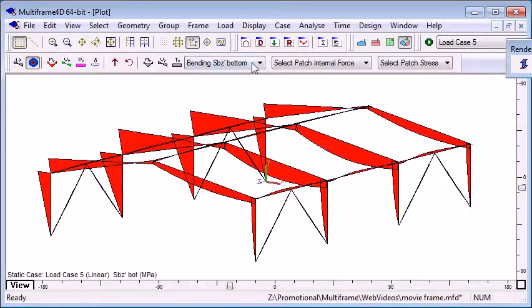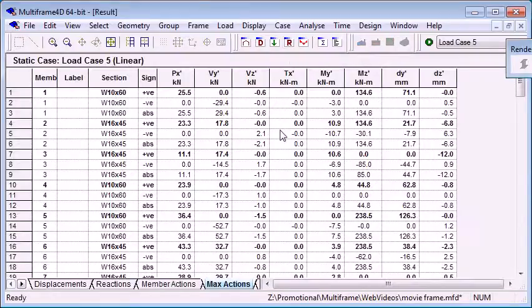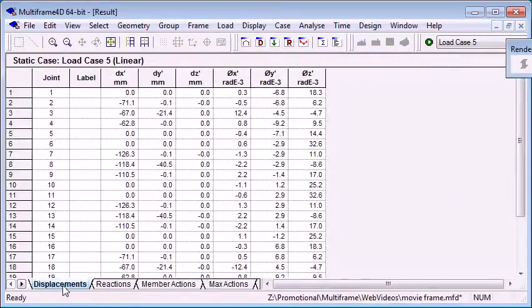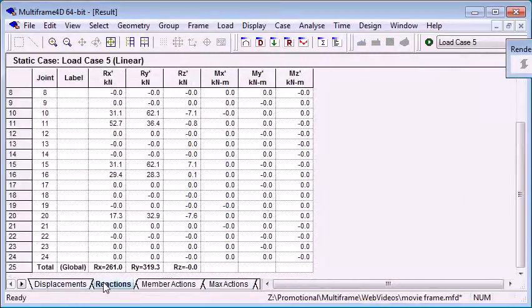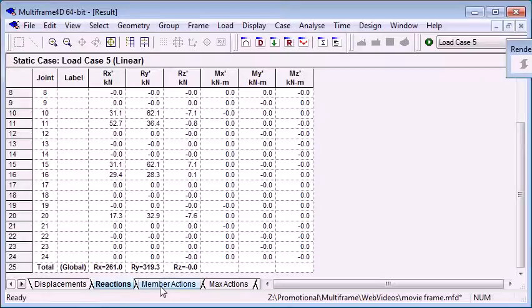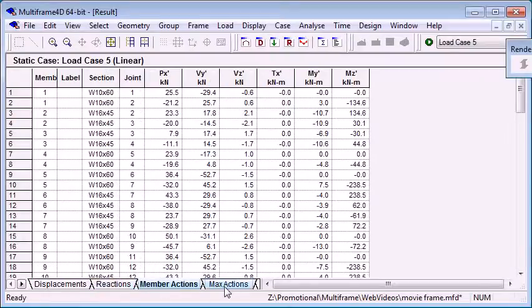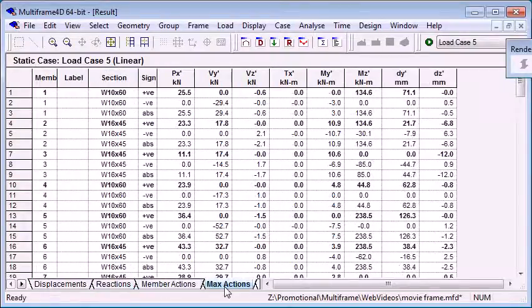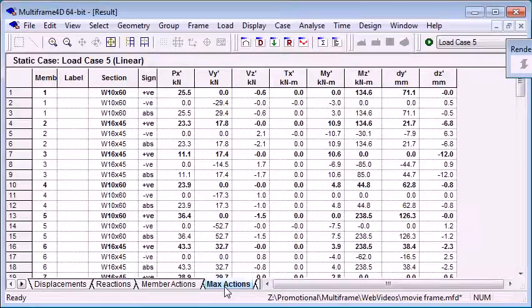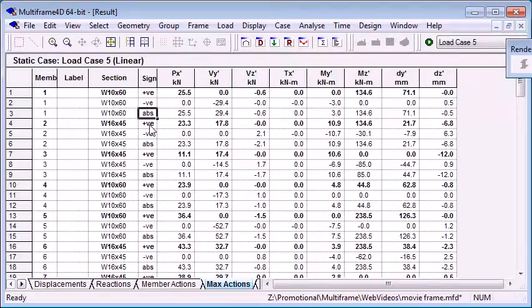We can also review our results numerically, so we can go to the results window, and we can tabulate joint displacements, joint reactions and sums of reactions, member actions, and automatic summaries of the maximums that occur: maximum positive, negative, and absolute values on each of the members.